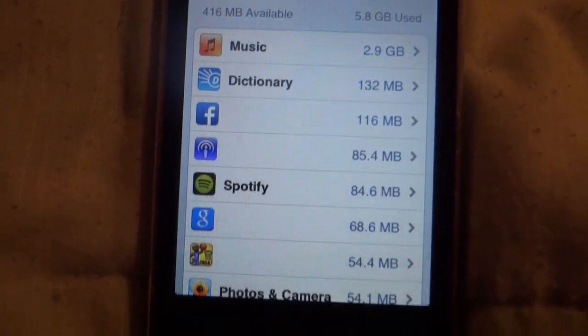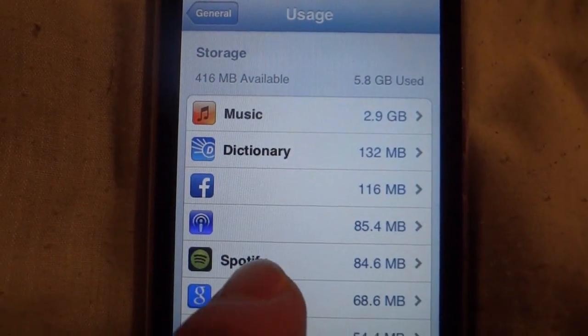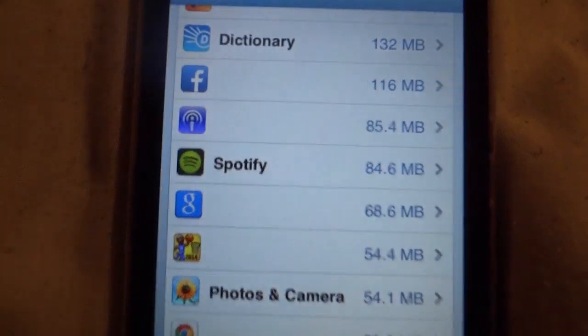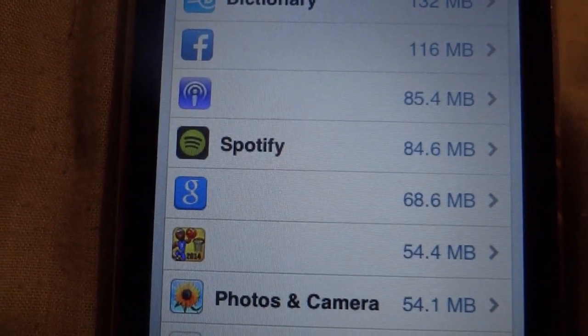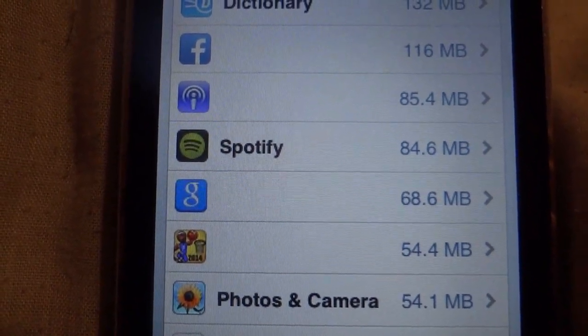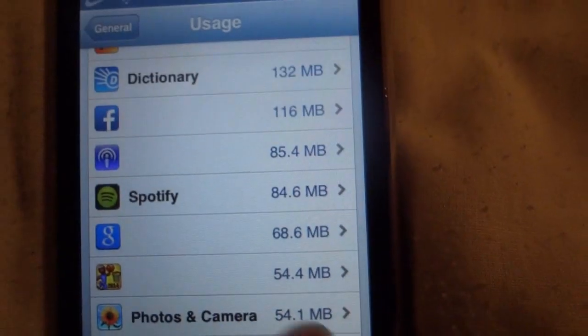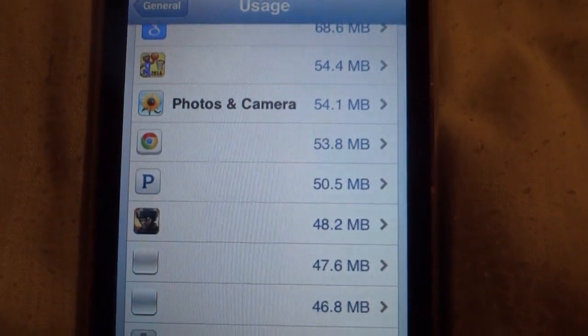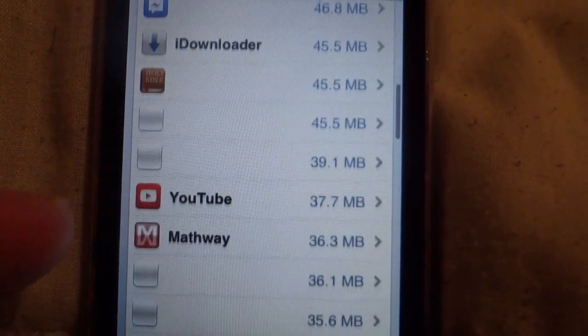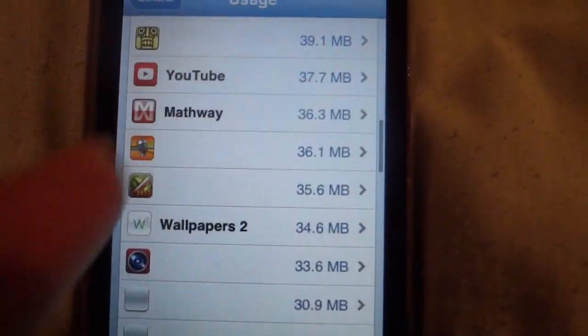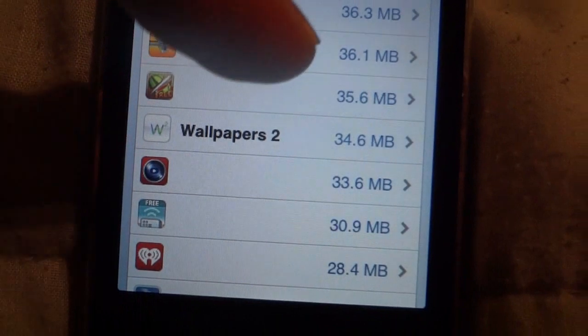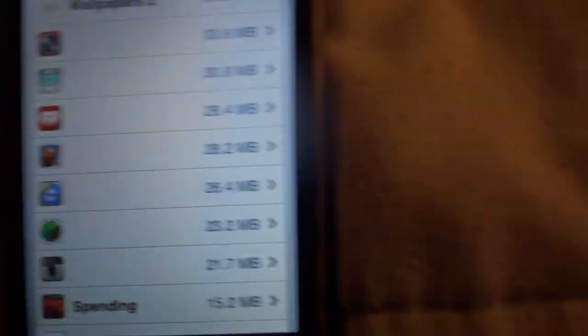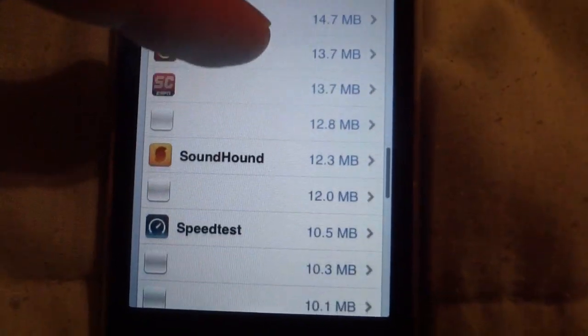Now you realize that some of these apps, their names are missing, but sometimes the logos would appear and their size. Sometimes what would happen is you'd see those blank white icons and that would just be all that would show up.